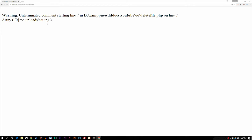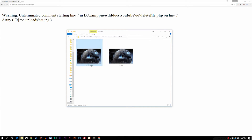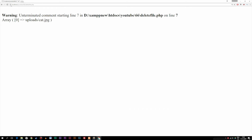Now let's say we have more than one image with this specific string inside the name. I'll copy the image I have here — it's now called cat2. If I go back and refresh, you can see we now get two different items in the array: one called cat.jpg and one called cat2.jpg. That's because it's getting all the files from our folder that have this specific string inside their name.